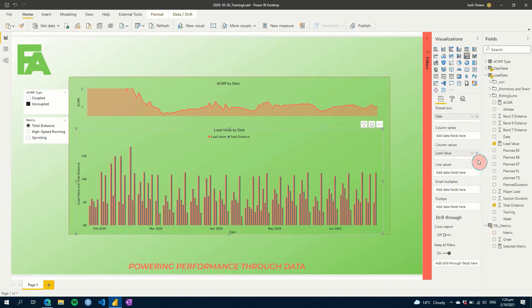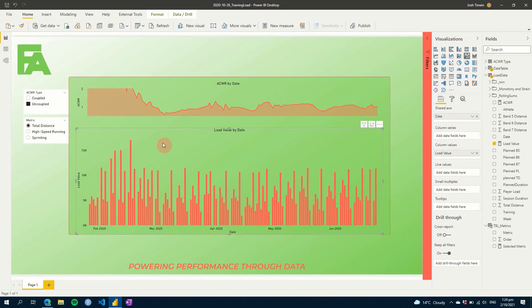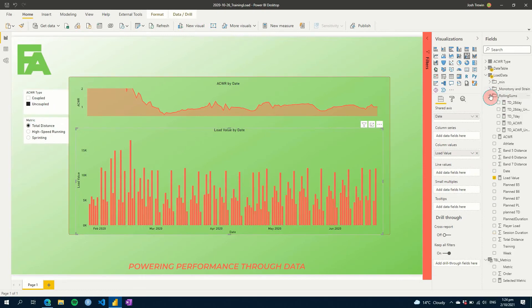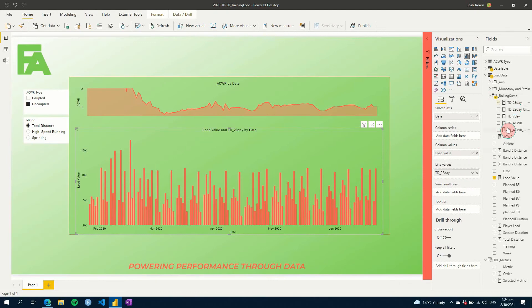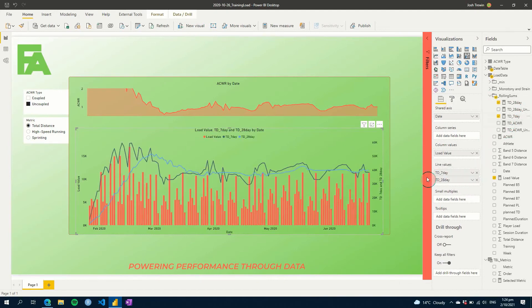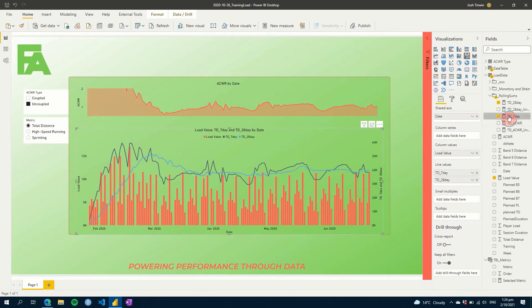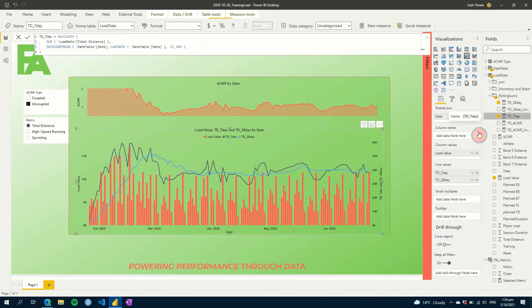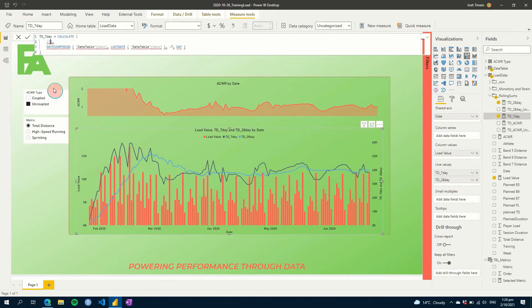So let's remove total distance here. We'll keep total distance. And what we will do is we will add on a seven and our 28 day values here. We can see those there. So now our dark blue color is our seven day. So let's go in here and we're going to change this sum to our load value. Hit enter.